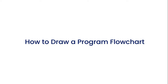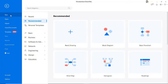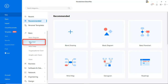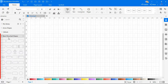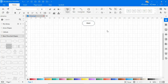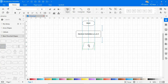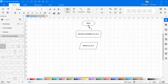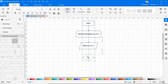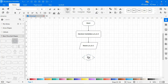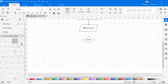Now let's see how to draw a program flowchart. Navigate to the flowchart diagram type as shown. On the left pane, you'll see the flowchart symbols. Now let's drag and drop the necessary symbols to draw a flowchart to find the largest among three numbers, as shown.